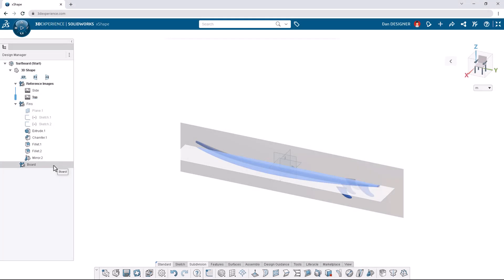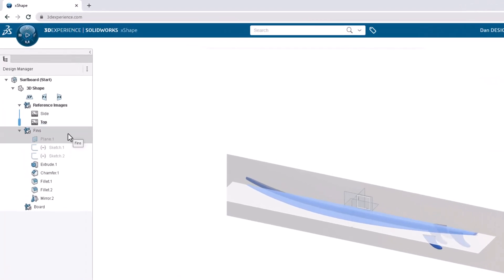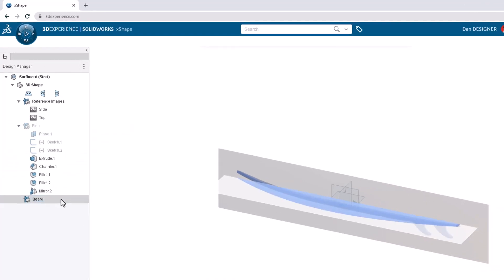Before we start designing, let's click on the fins OGS to access the hide command from the context toolbar. Then double click the board OGS to activate it.